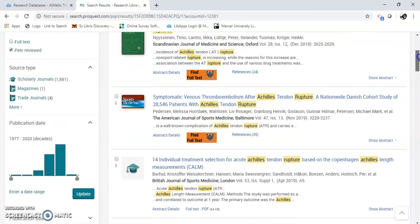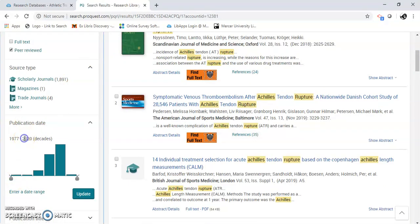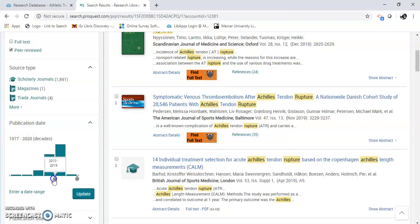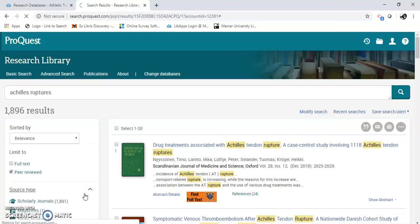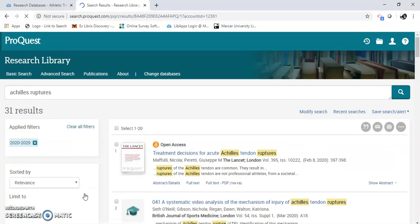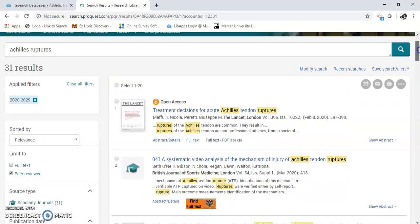Here it is. Here's some other ways to limit your searching since you are in the medical field. You might want something a little newer. I'm just going to use the slide bar. Now I've got 31 results. But you can see here's the dates, 2020. That's good.